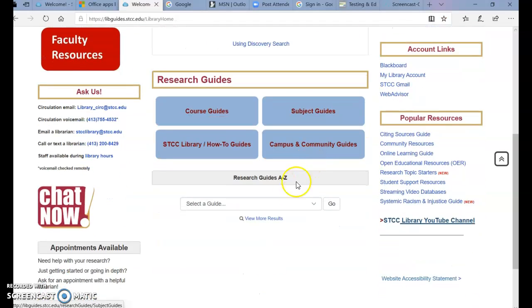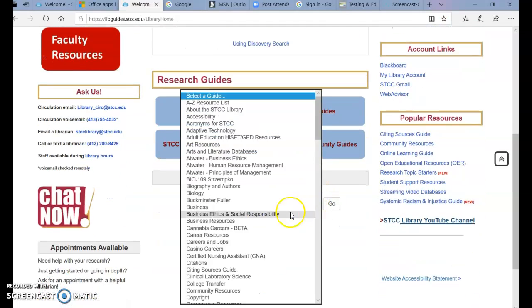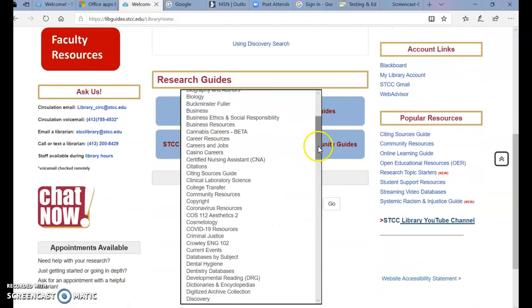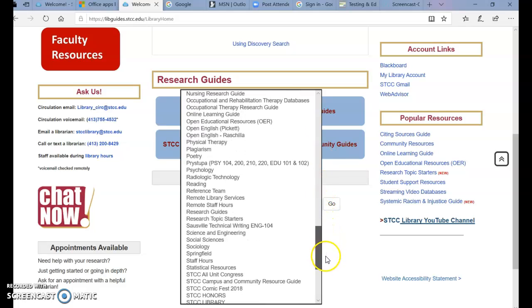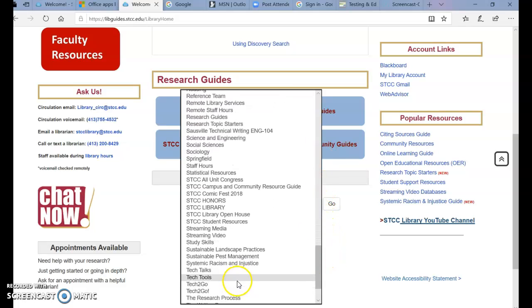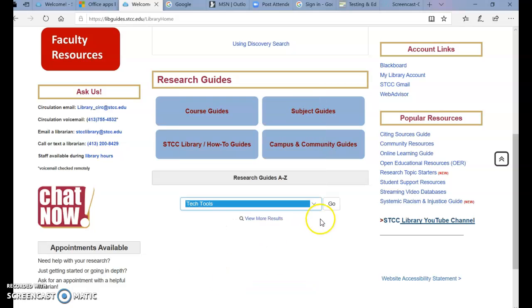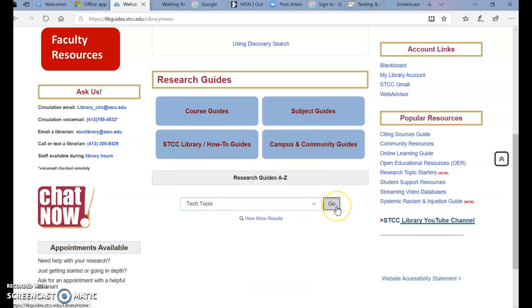Scroll down to Research Guides and select from the list Tech Tools, then click Go.